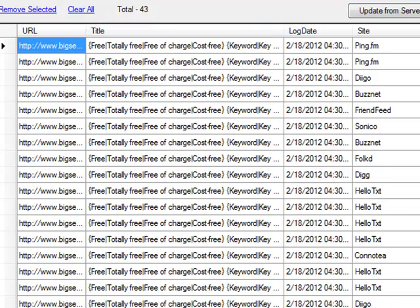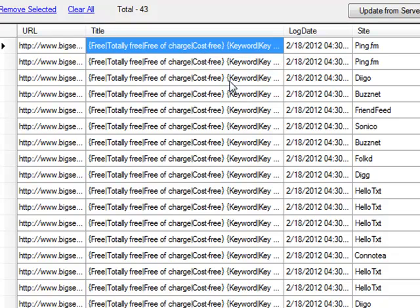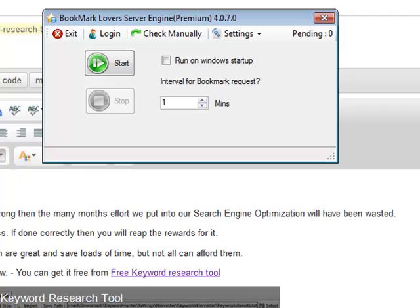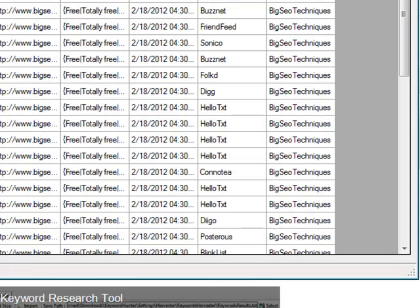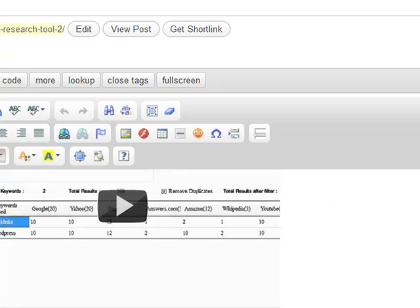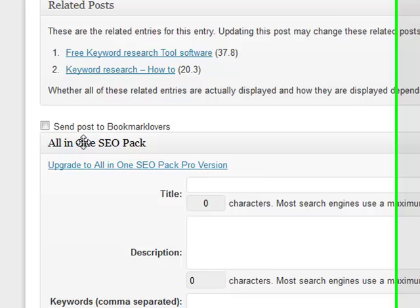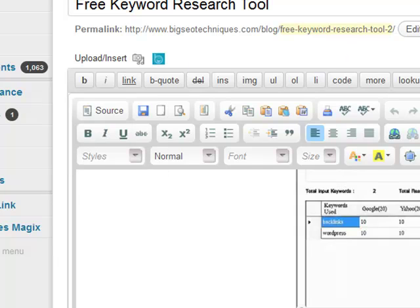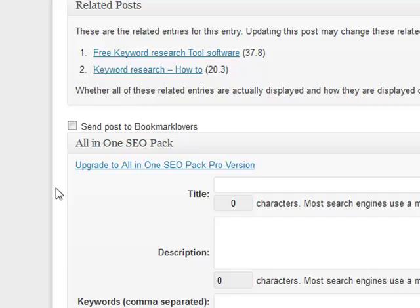The post is in the spun syntax format because we've got our Best Spinner details inside the Bookmark Lovers website. That got sent over to our Bookmark Lovers server because I had the checkbox checked. So all you need to remember is: if you want to resend a post to the Bookmark Lovers website, all you need to do now is check the checkbox.